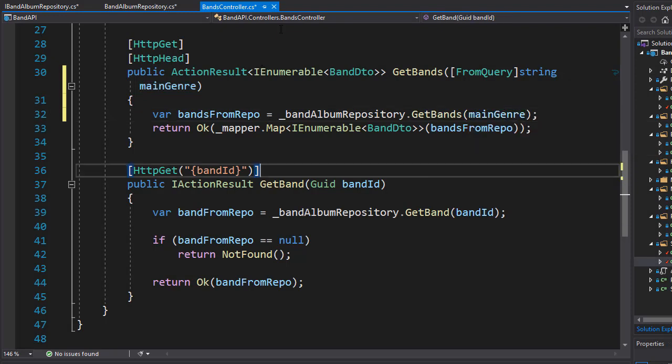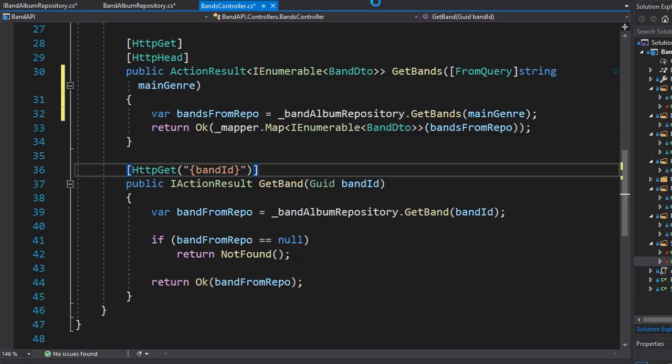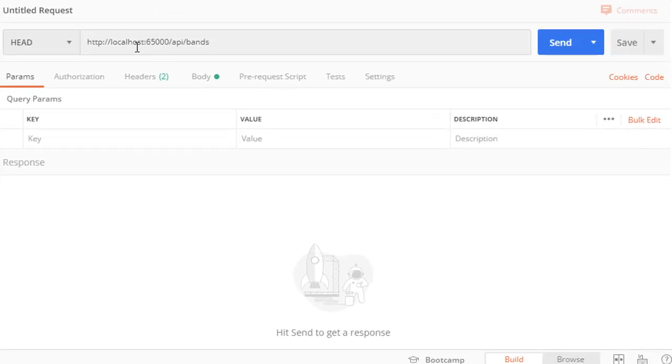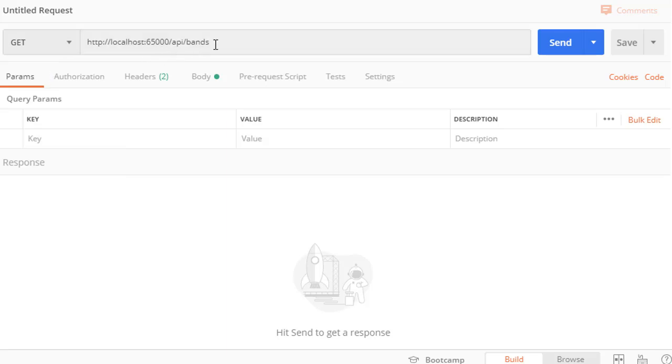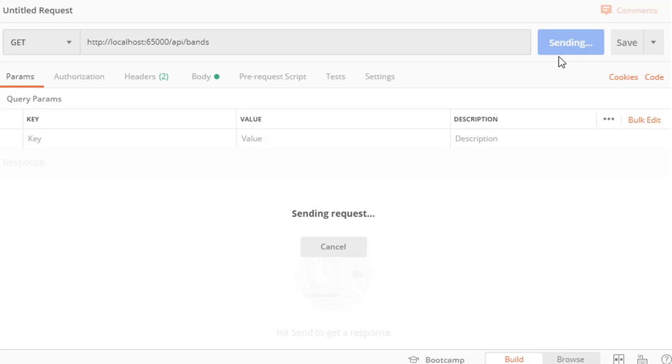Alright, so let's run it and let's see how we can filter our result. So let's change our request to get, and we go to API slash bands, and let's just run it and get all the bands.